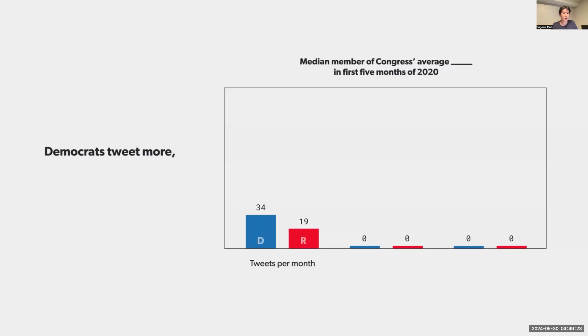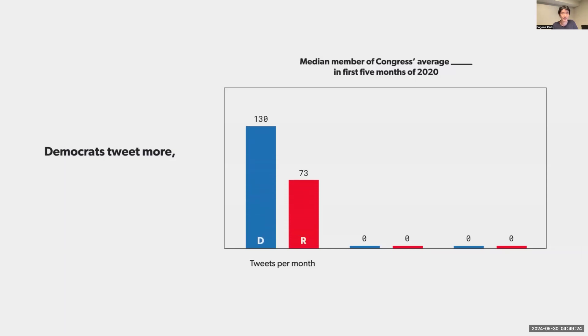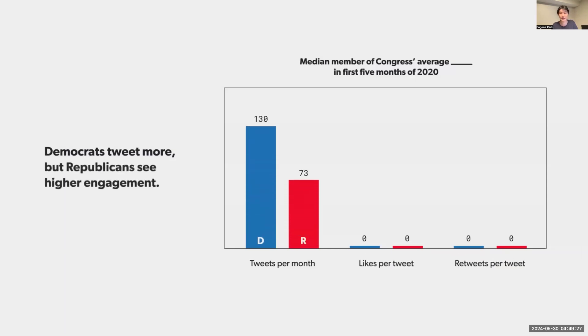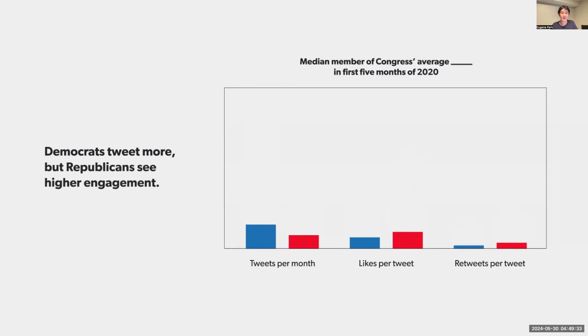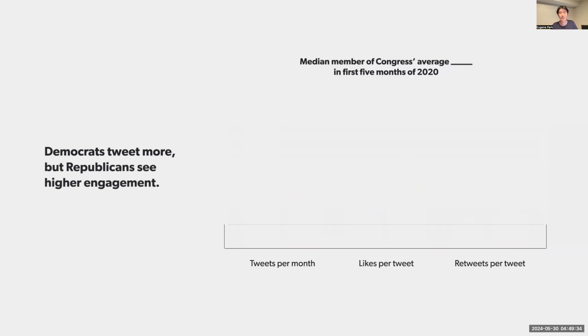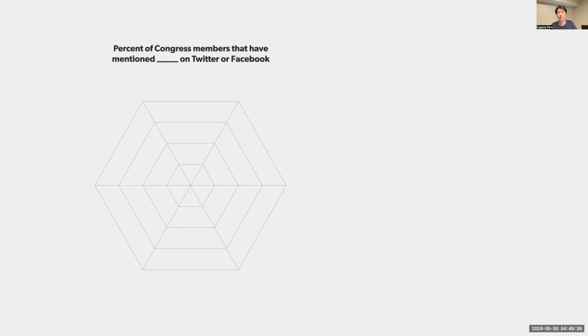Unlike traditional motion graphics projects, data visualization requires intentional pauses to allow viewers to catch up and process what they see. So just like in any UX class, students have to test their clips with their peers to make sure that the pacing of the animation is appropriate.